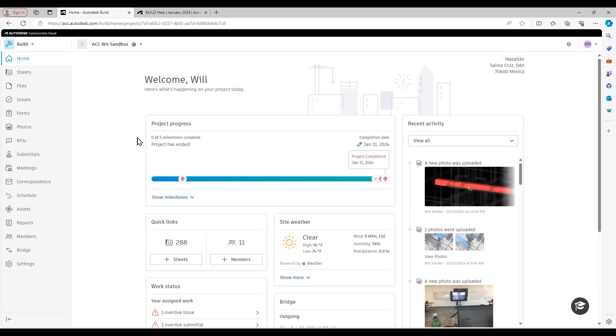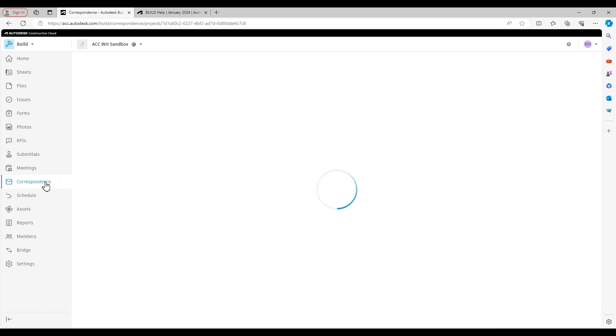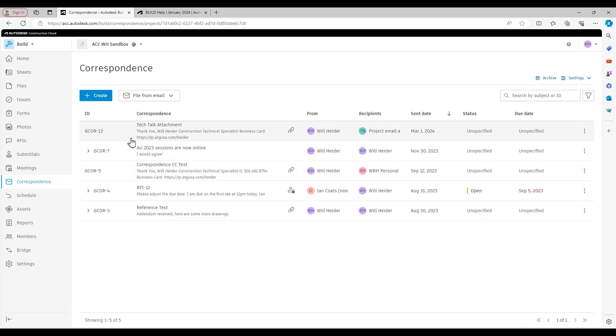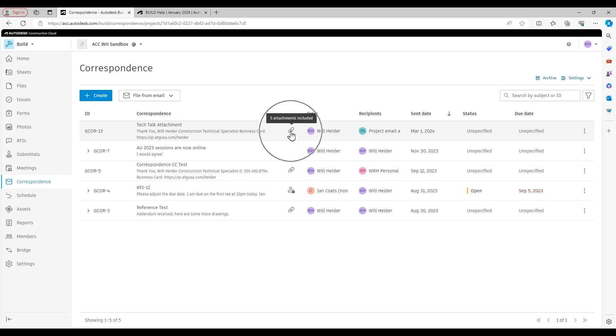I've just got a notification that email has come through to correspondence, so I'll go ahead and open up the correspondence module. You see this GCUR13 is that tech talk attachment email I just sent. I know for a fact it has an attachment because of the paperclip icon that appears right here, just to the right of the main correspondence column.